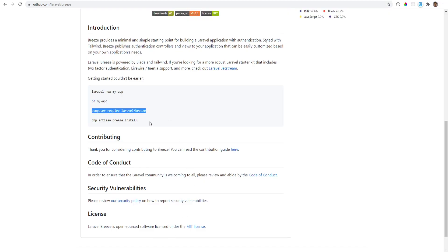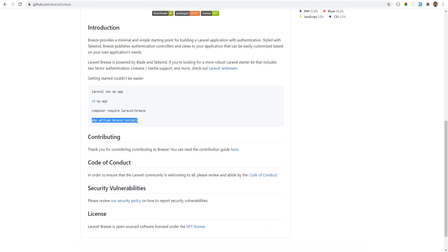Next, while it's installing that, we need to run php artisan breeze install, and this basically will just create some of the files like Tailwind configuration file and view files and controllers.